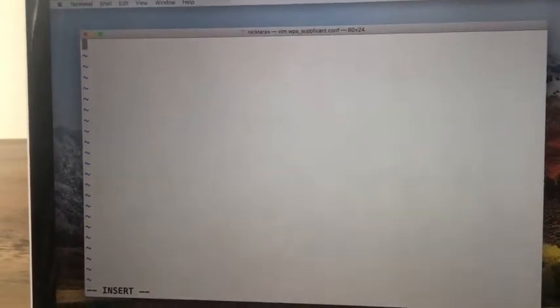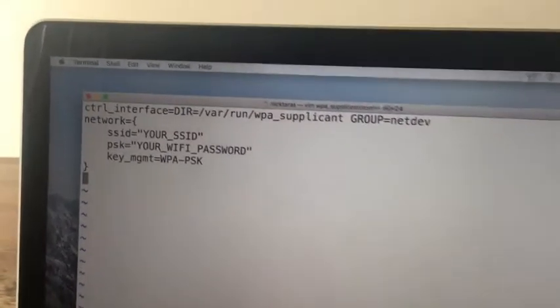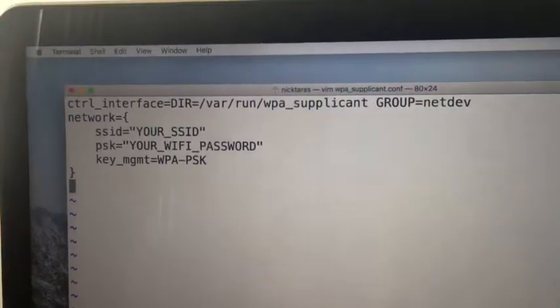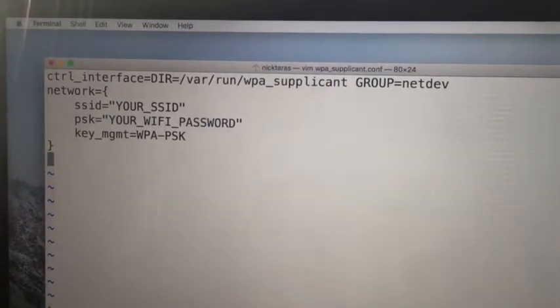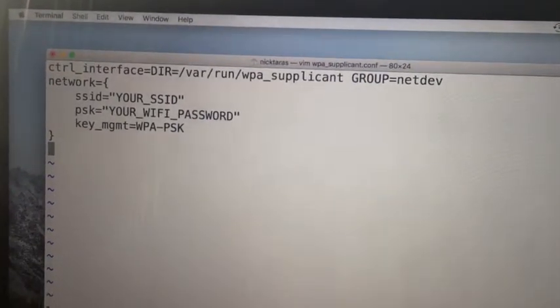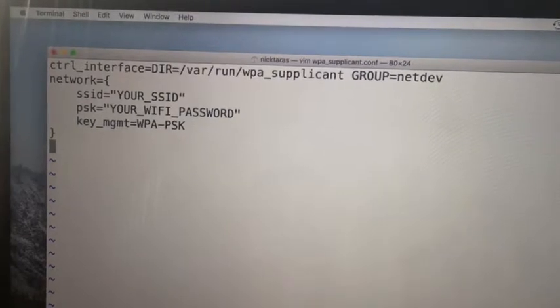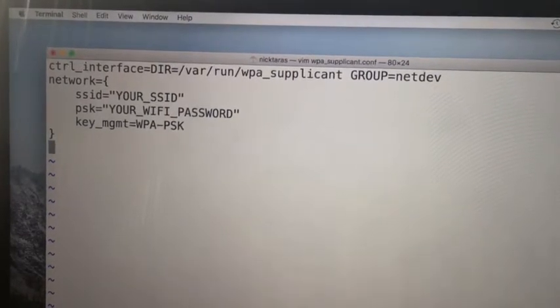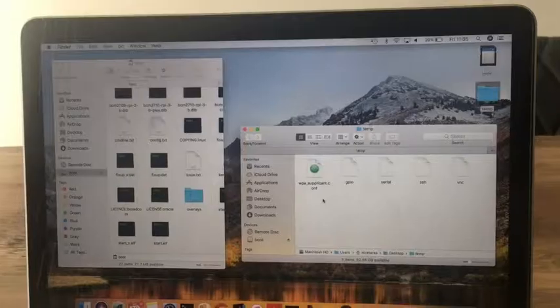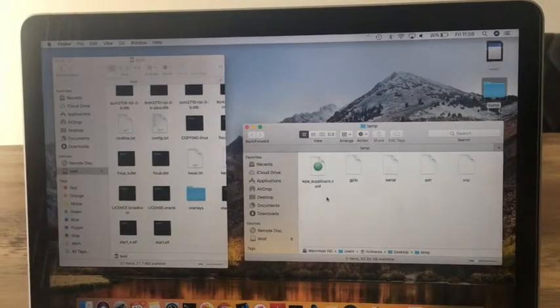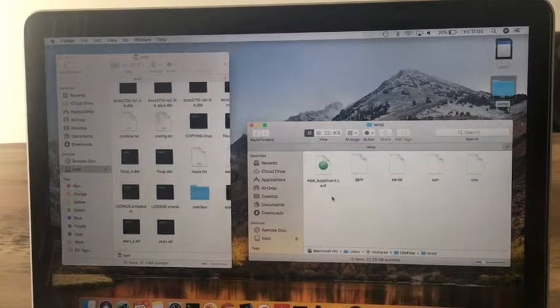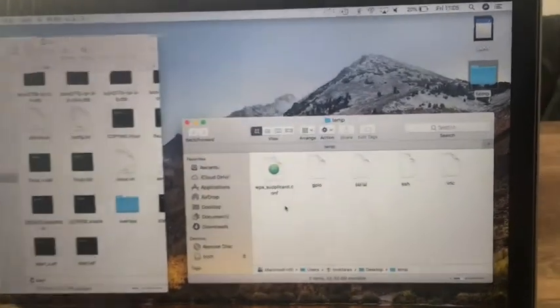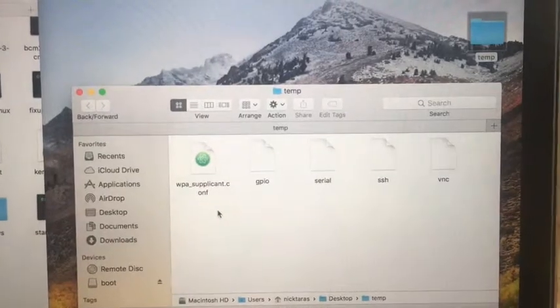I'll just paste that in for now. And then for anyone following along, just type this out on your file and include your own SSID and your own Wi-Fi password. So once you've finished updating the WPA-supplicant.conf file, you should see the following files inside the temp directory.